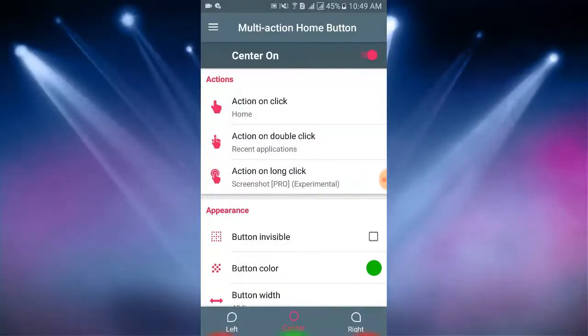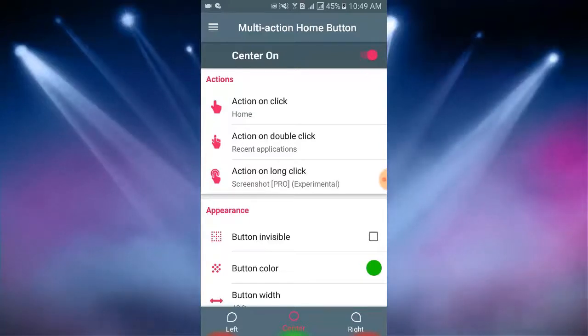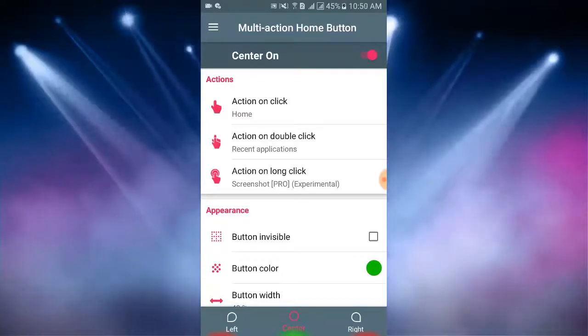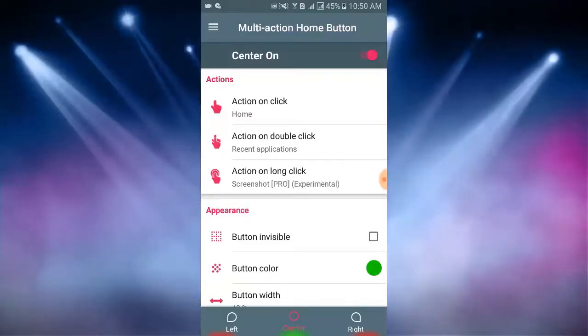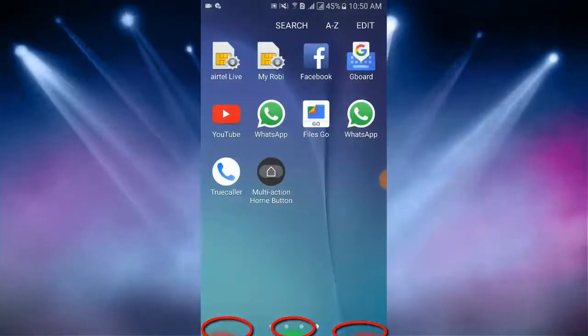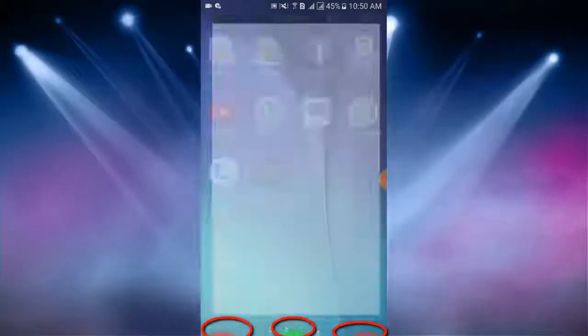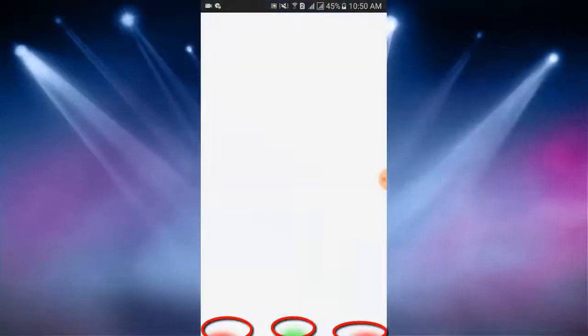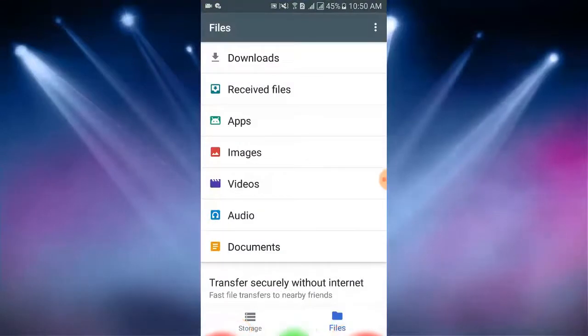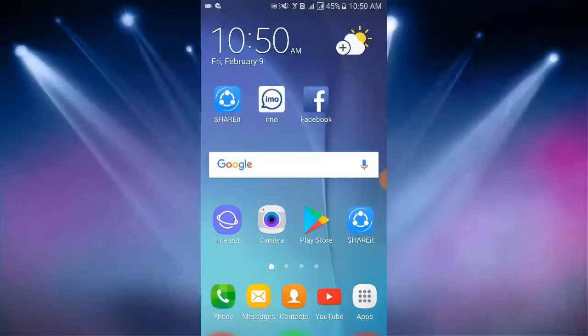Now I go to the screen to see the home button activities, multi-action home button activities. For this I go to the screen. Here you can see I open an app and I press center one press.